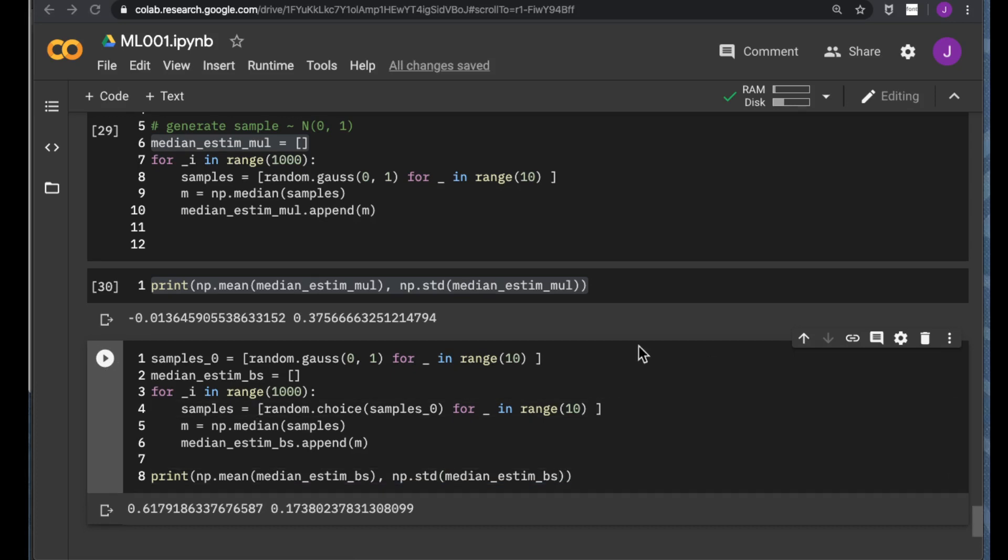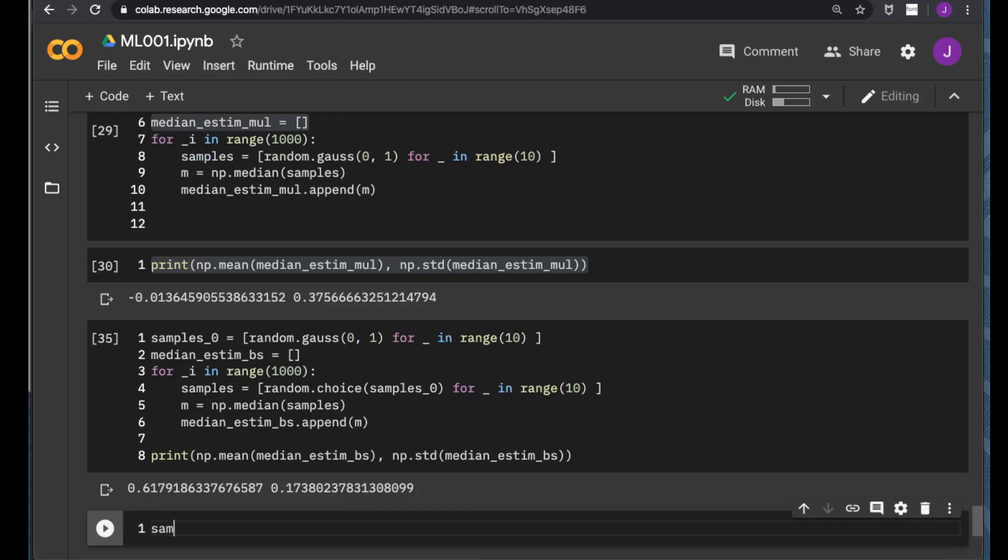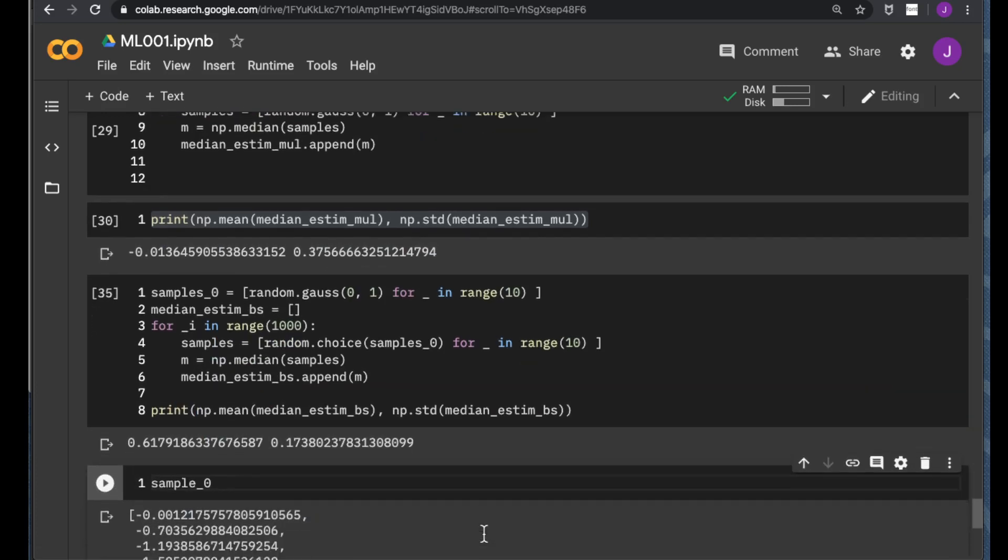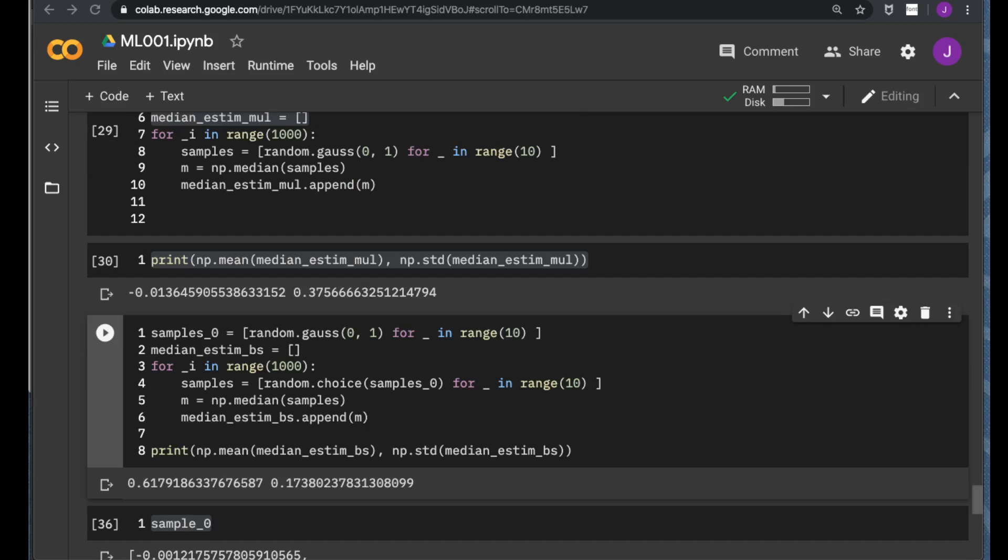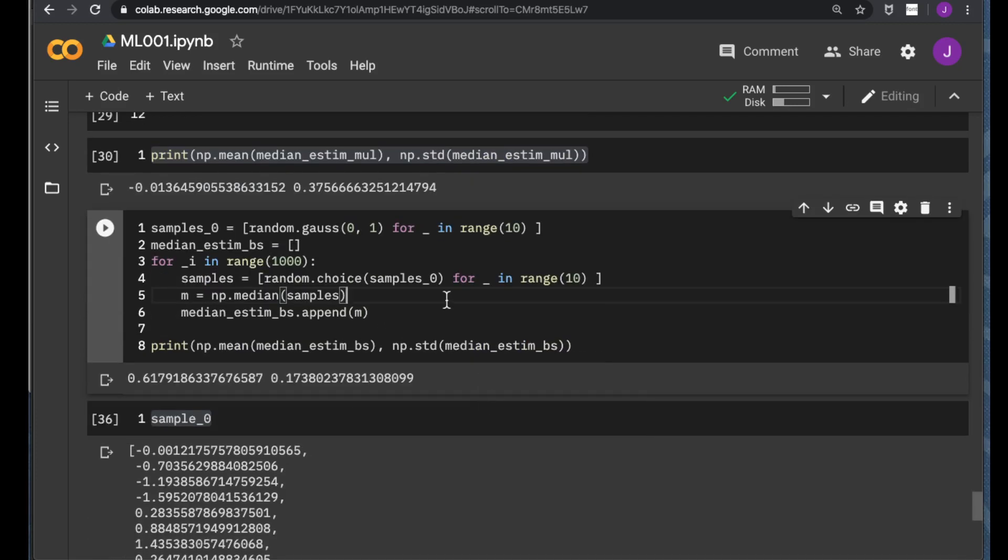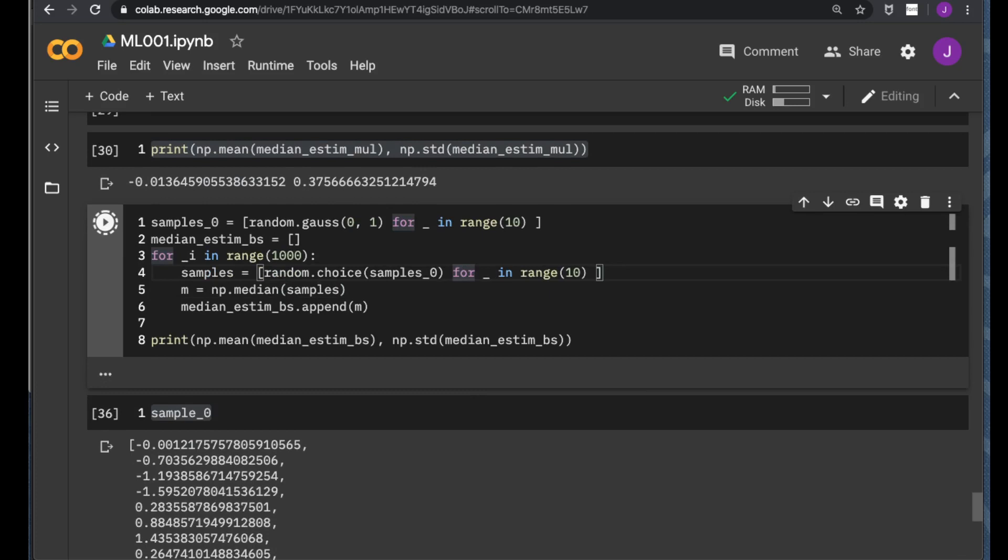In this case, we have a really large bias of the estimated median value. I think that's because we have a very bad luck in drawing the original sample in the first place. But we do expect some variance of the estimated value. Let us examine what happened. So, let's execute that for multiple times and see how the bootstrap varies from time to time.